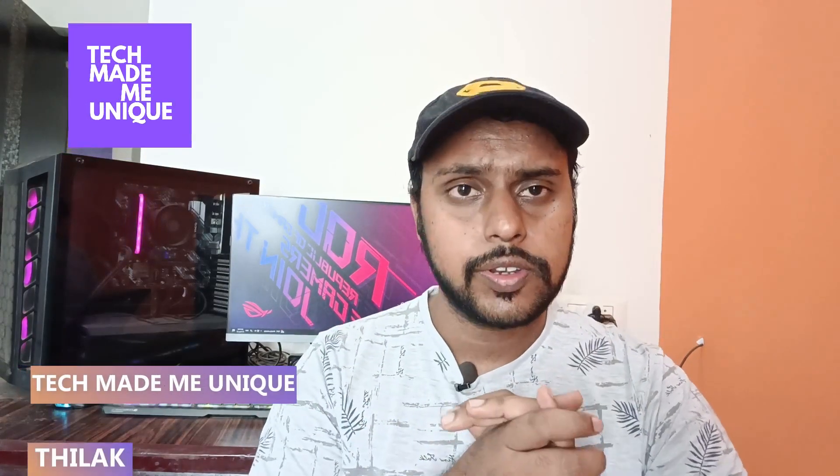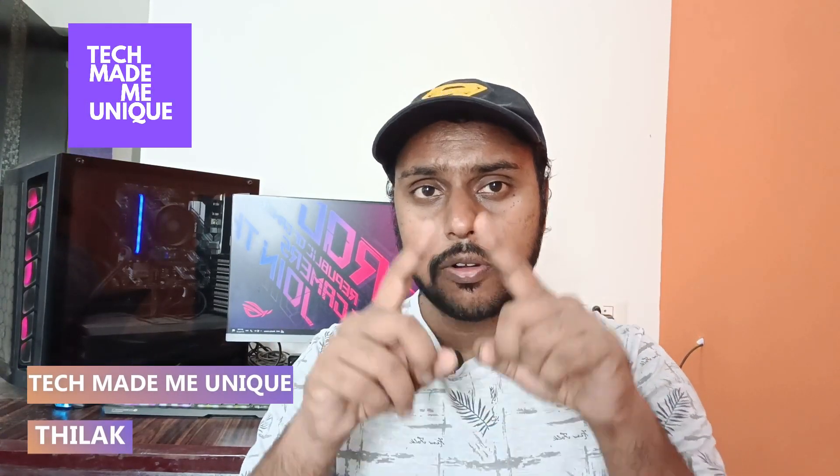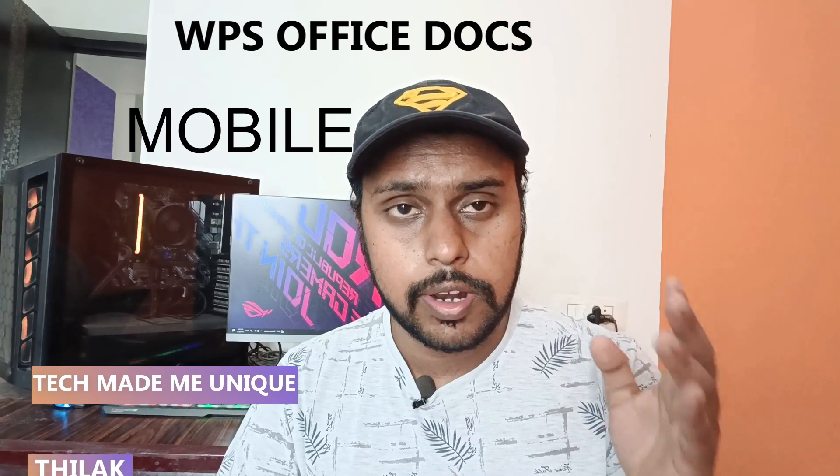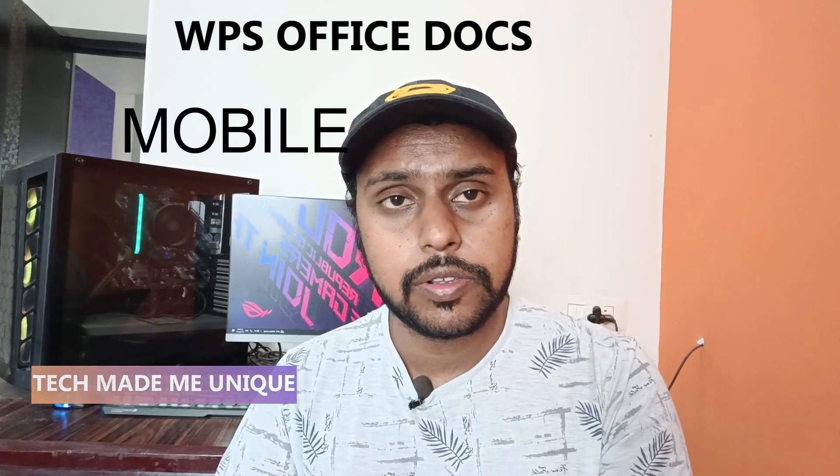So hi friends, I am Thirak. You're watching Tech Made Me Unique, and today we're going to see how to set the mobile page layout on your WPS Office document in your mobile application.